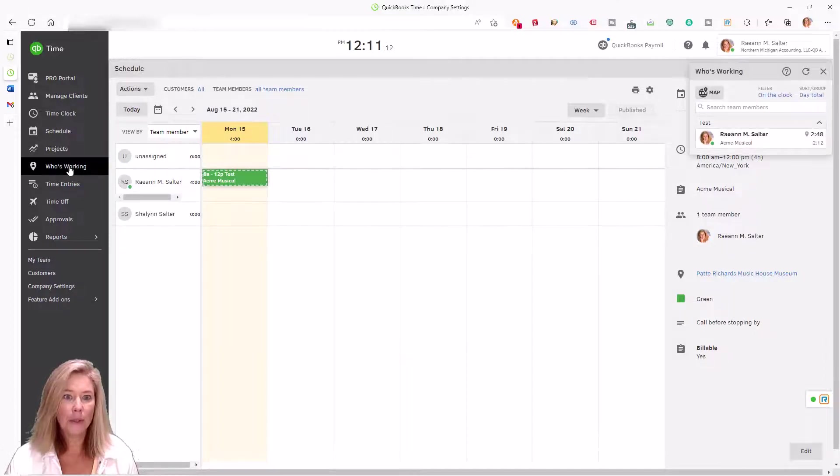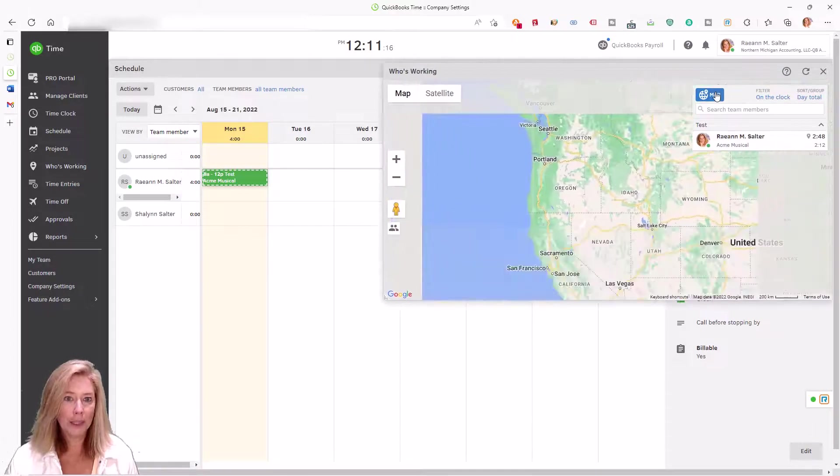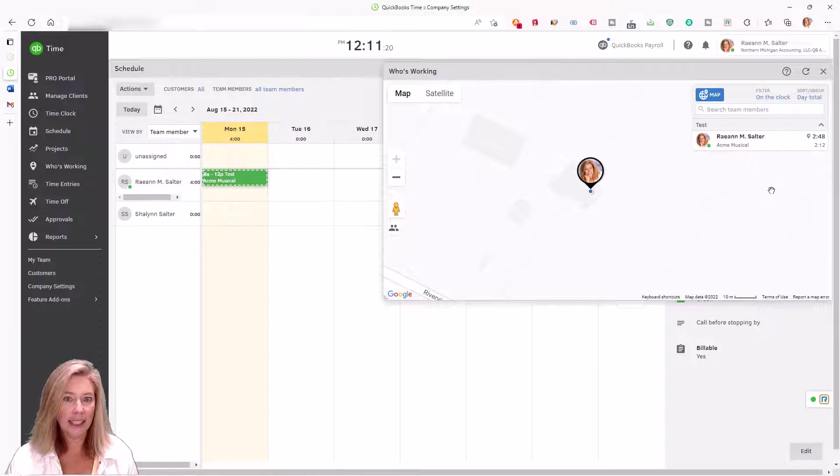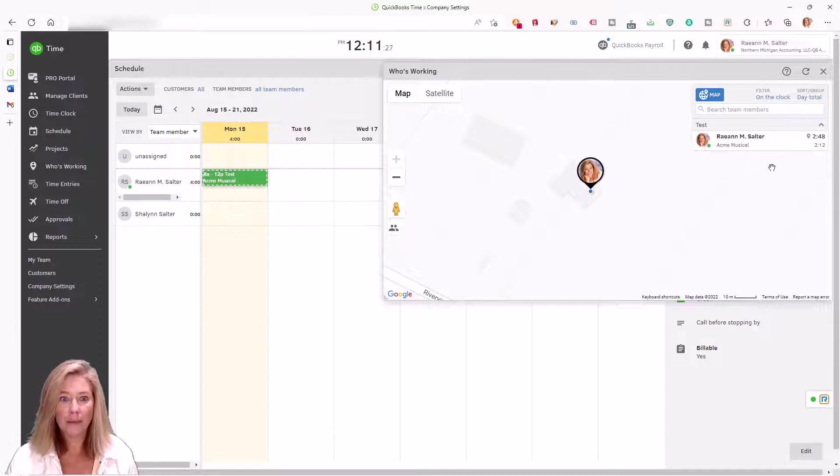The Who's Working window in QuickBooks Time gives a real-time snapshot of where your workers are at any time of the day. Now you can track who's on-site and redeploy the nearest crew member if needed.